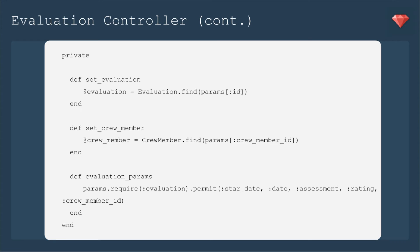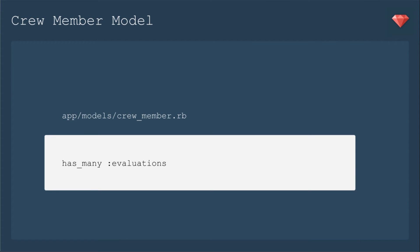Now we need to include the set crew member method, which is @crew_member equals CrewMember.find params, the crew member ID. Then, of course, we need to add into our crew member model that it has many evaluations.